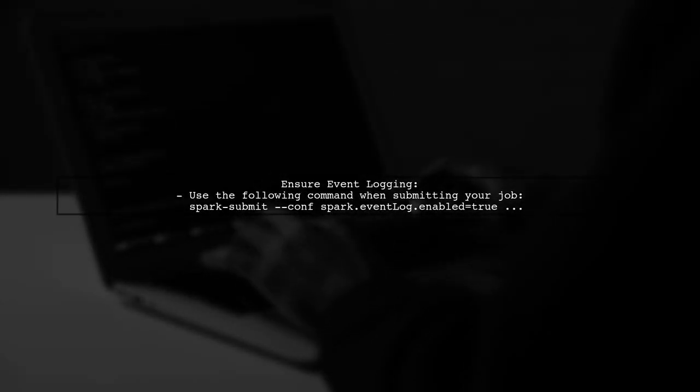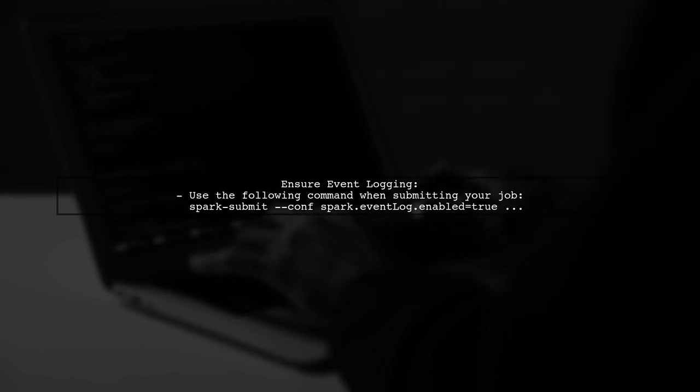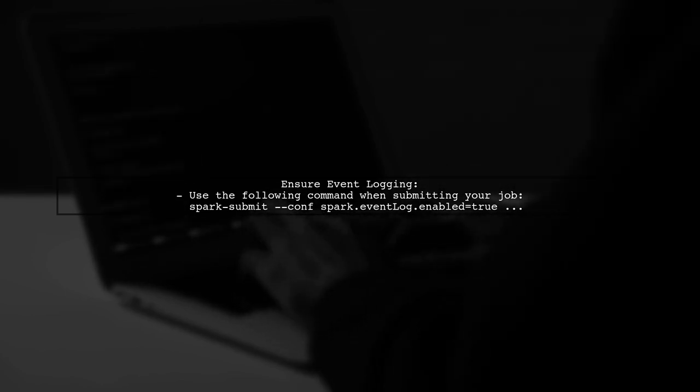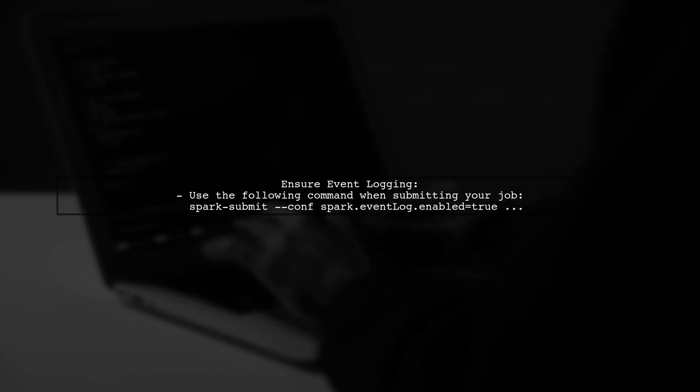Next, make sure that your Spark job is logging events. This is crucial for the history server to display the execution DAG.